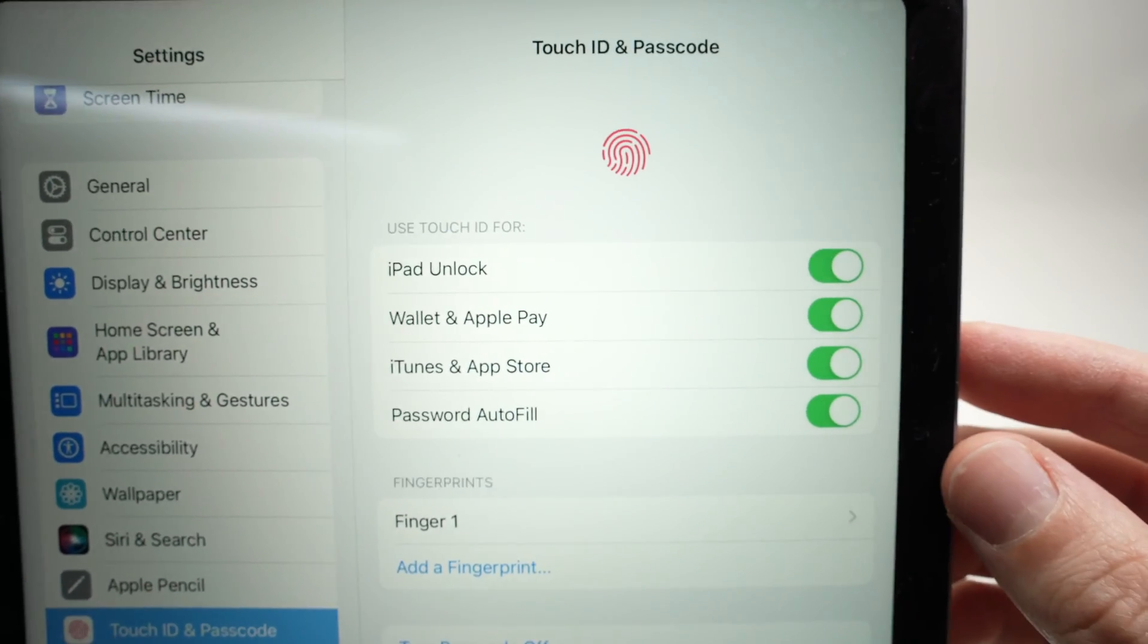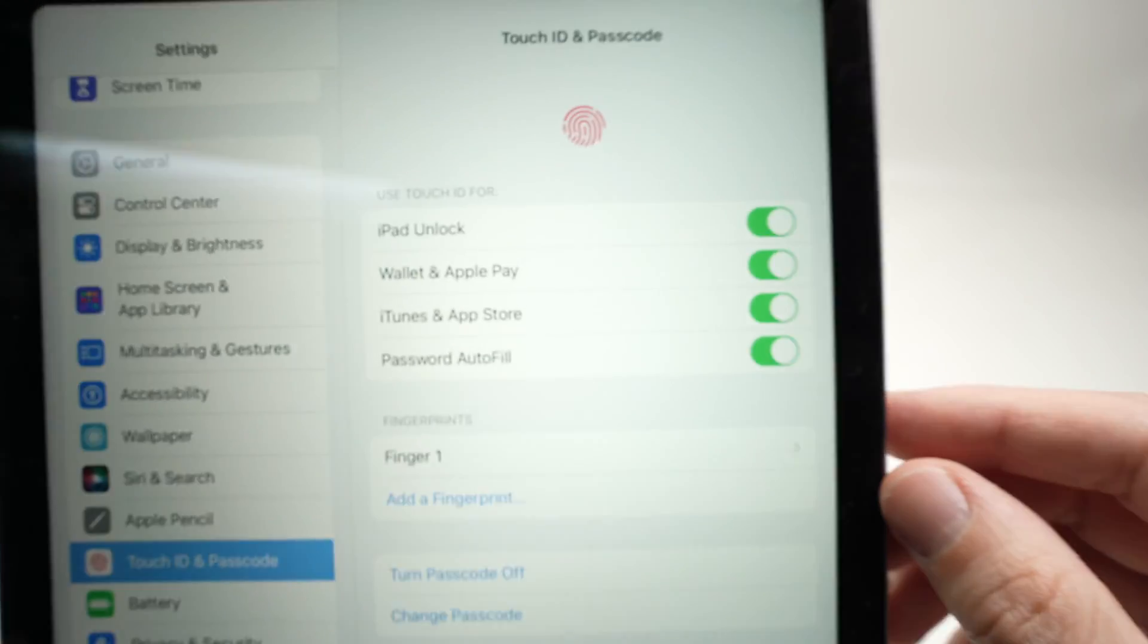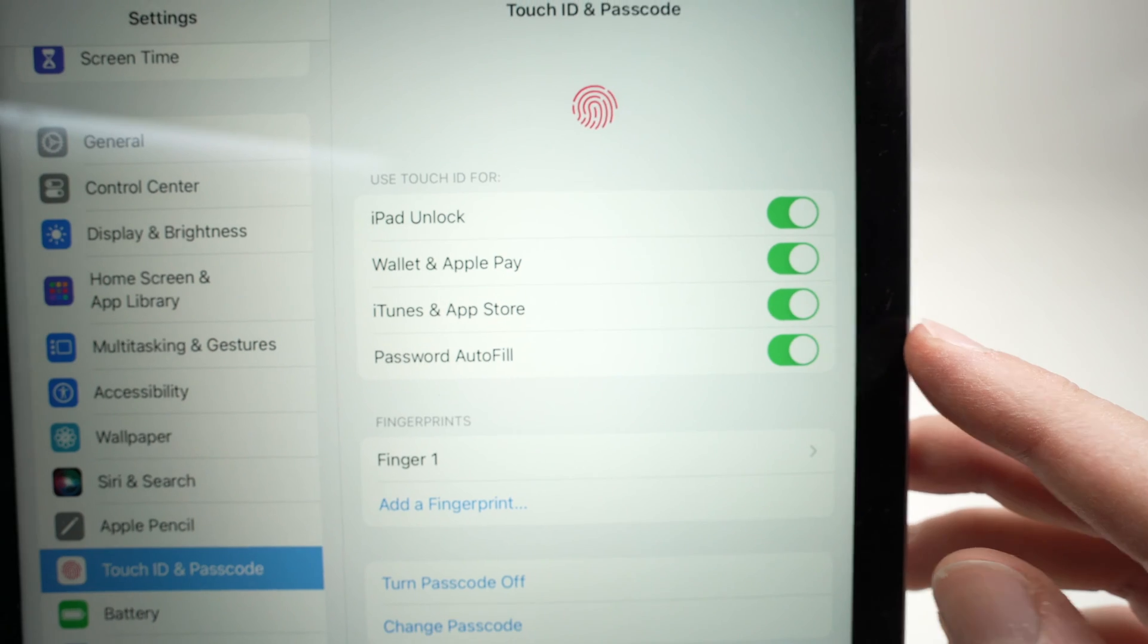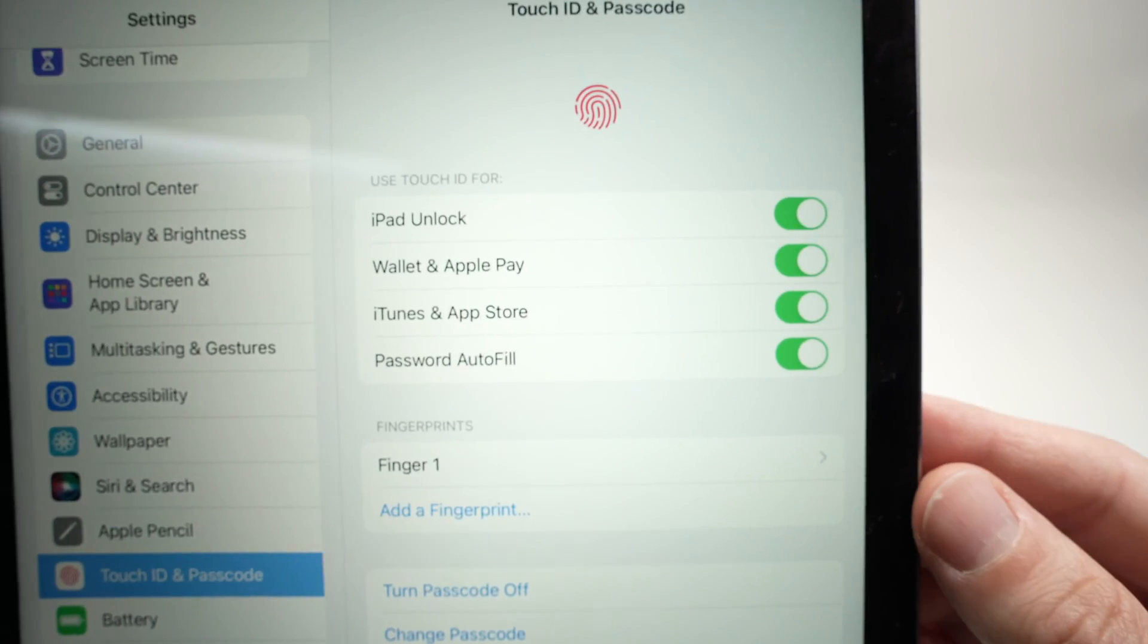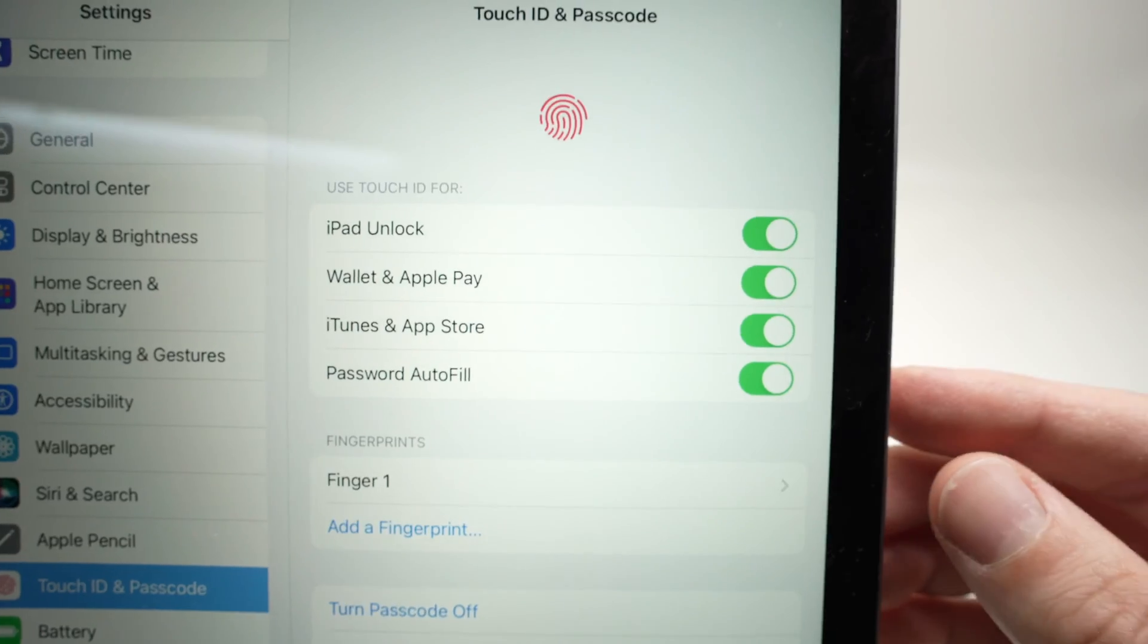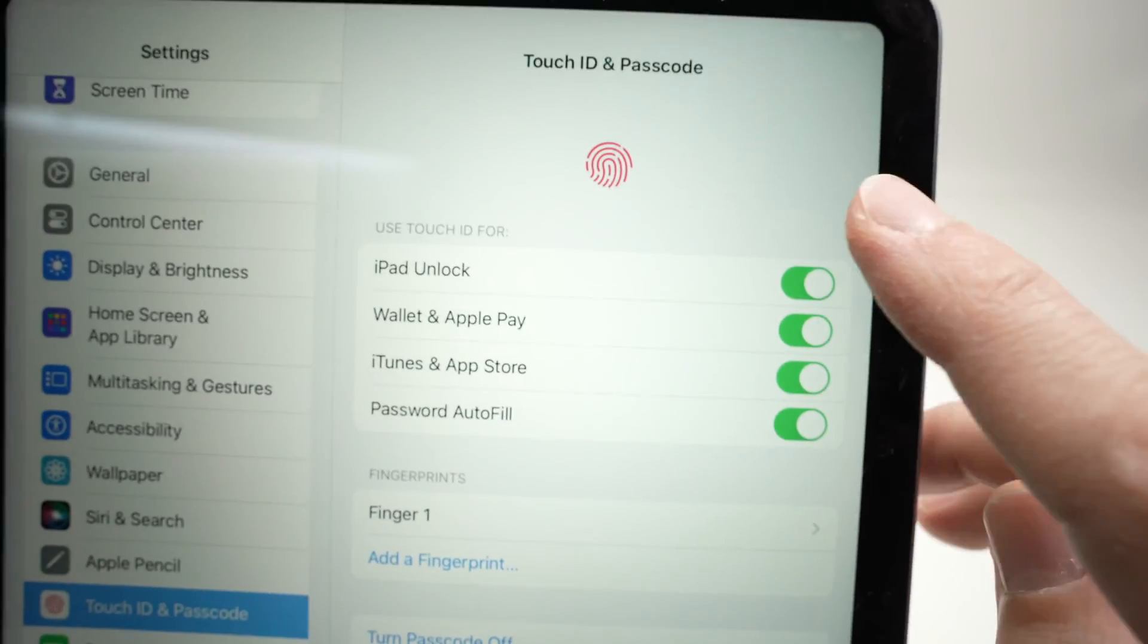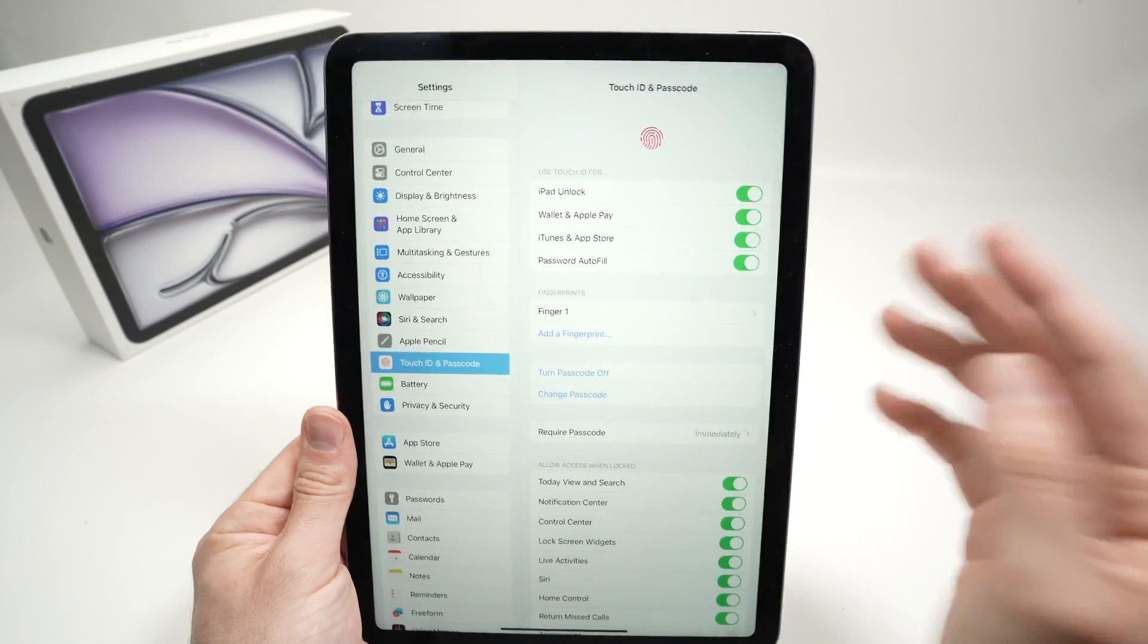Every time you buy an app, do you want to use this instead of your passcode? And you also have password autofill. So this means when you're browsing the web and you want to sign in to a website, do you want to use this button? So here you can choose. You can check them, uncheck them the way you want.